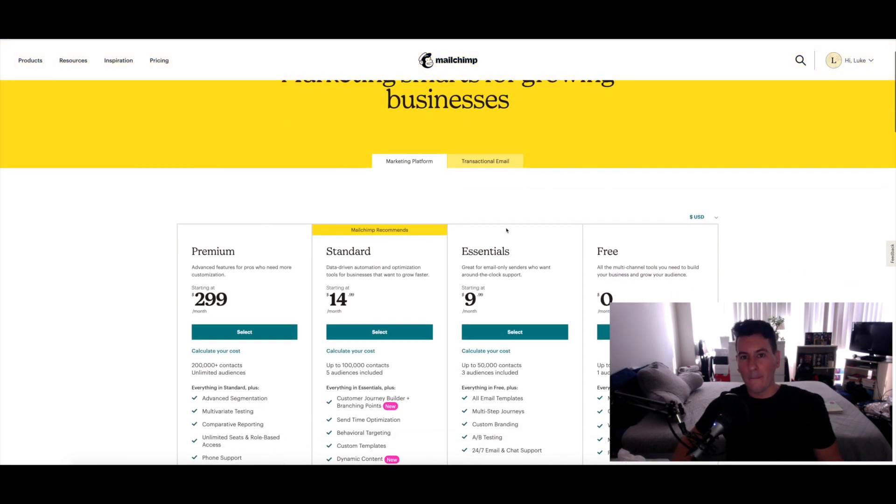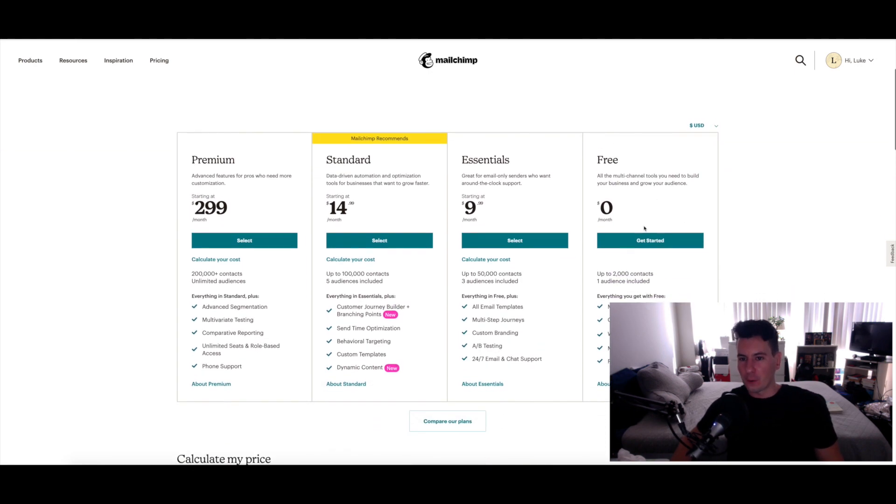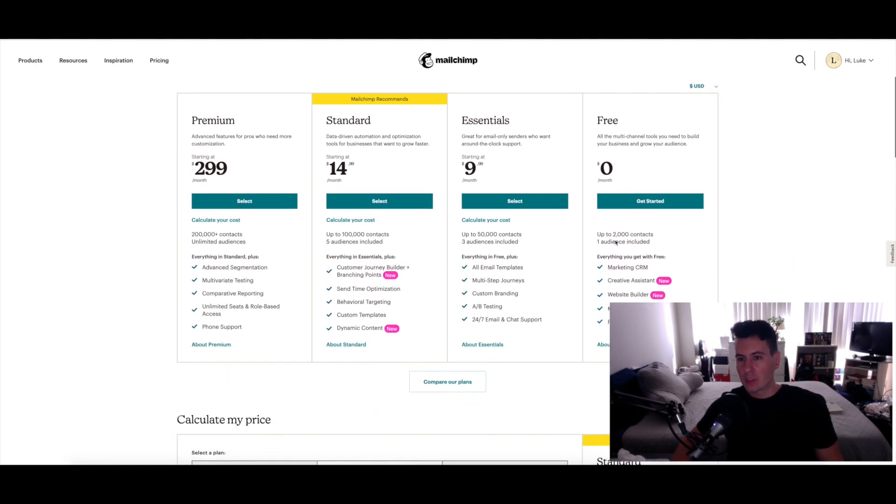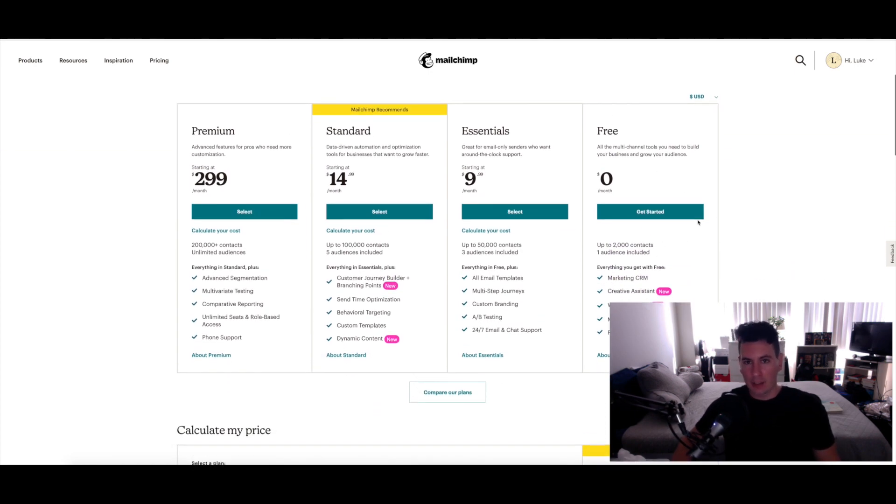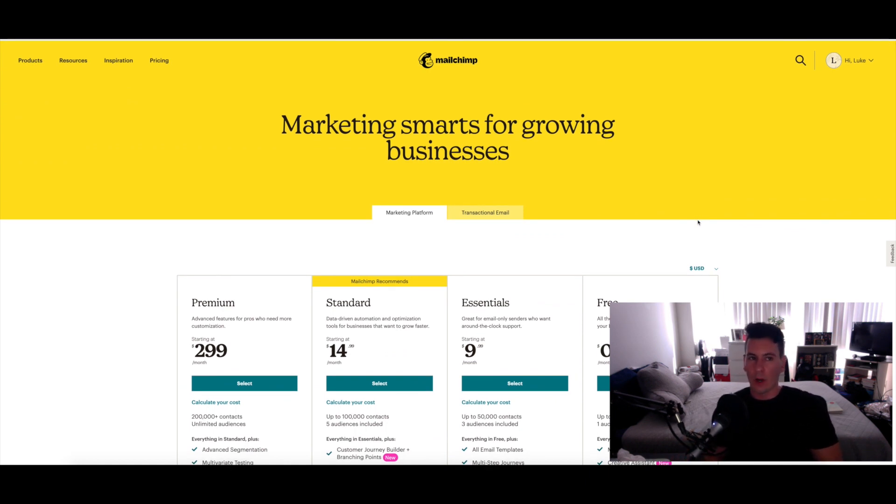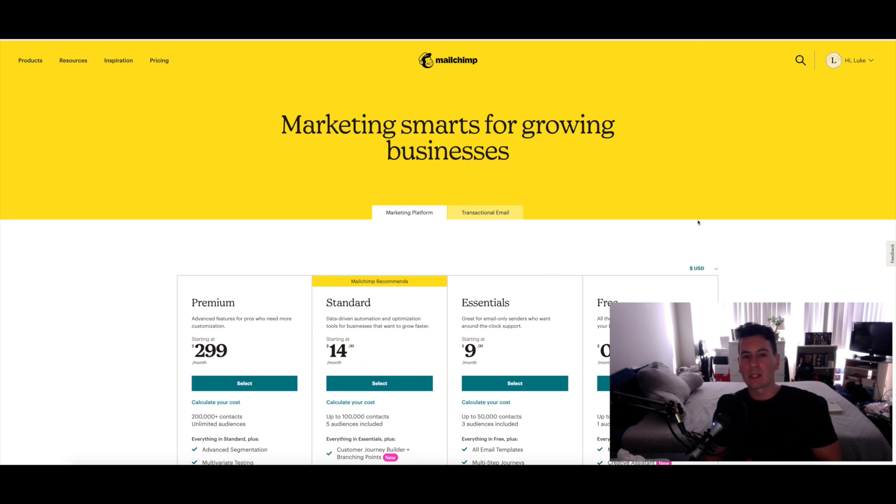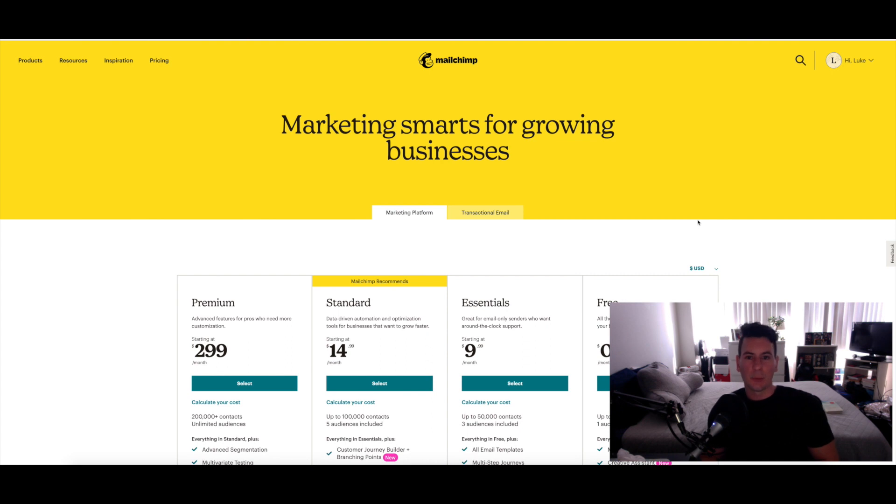First, some really good news: you can actually sign up to Mailchimp for free up to 2,000 contacts. So if you're just getting started and you've never really done anything with email marketing before, this is a great way to get your feet wet without having to invest any money whatsoever.